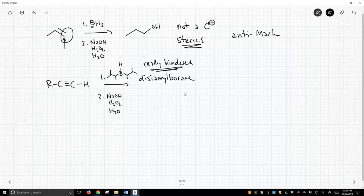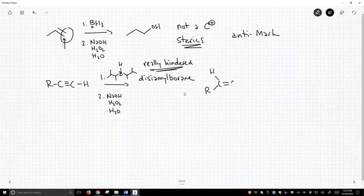What happens is we get addition of water to our alkyne, and now we're going to form an enol. We get this structure, but we're not done because if you recognize this, this is an enol tautomer.